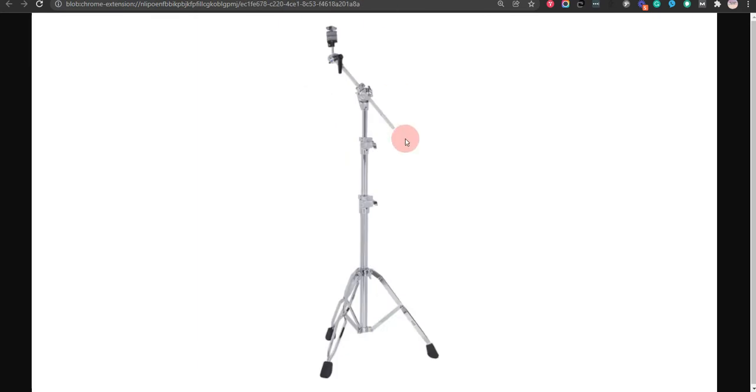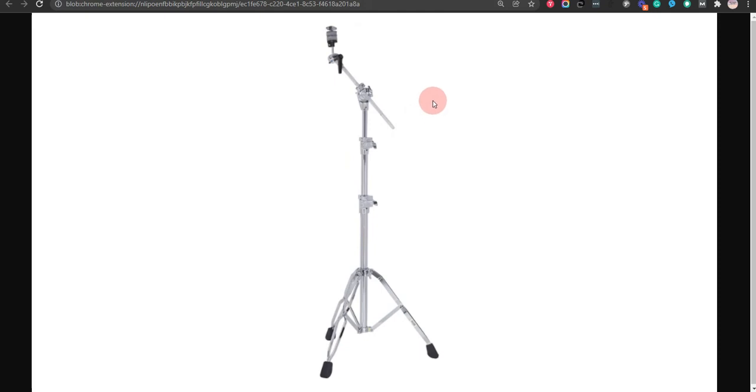Our third choice is DW5700 Boom Cymbal Stand. It offers an incredible lightweight stand that can handle medium weight and is very stable. However, it is not as durable as other models.